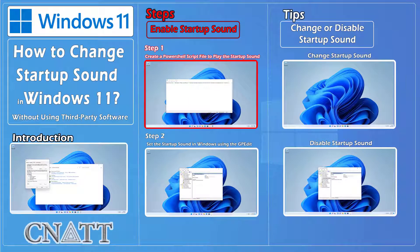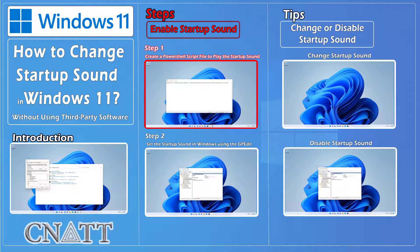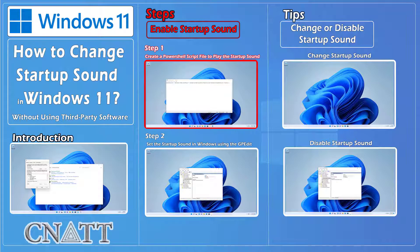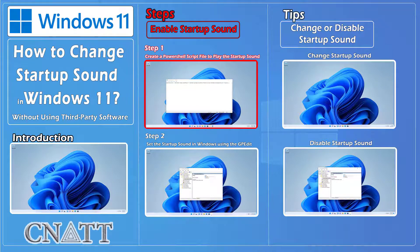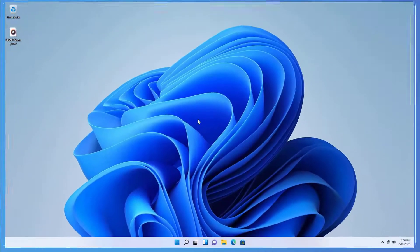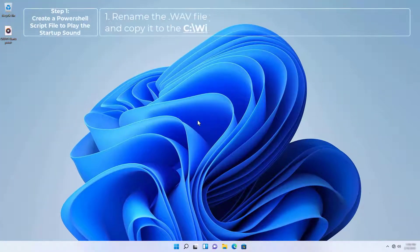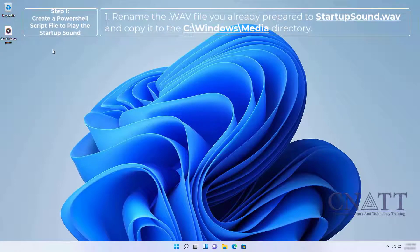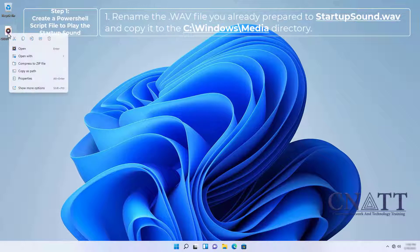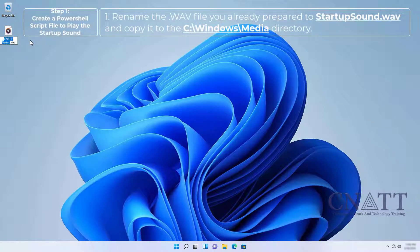Step 1: Create a PowerShell script file to play the startup sound. Rename the WAV file you already prepared to StartupSound.wav and copy it to the C:\Windows\Media directory.